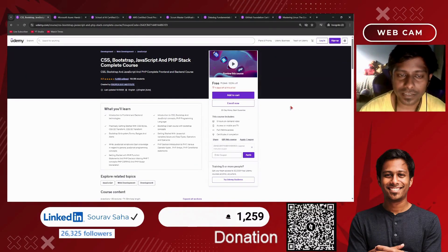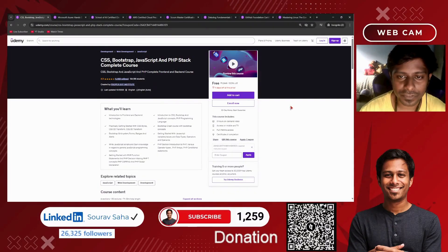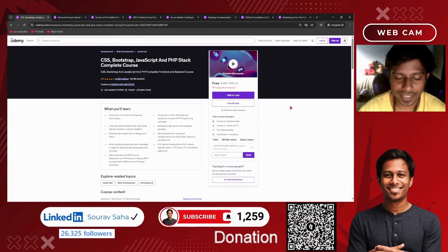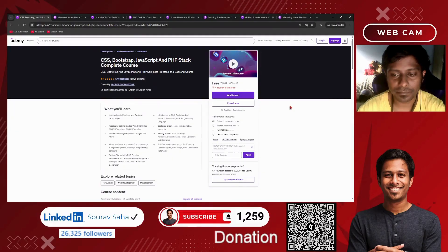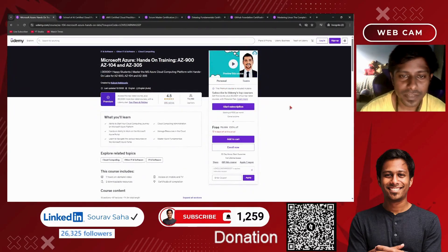Next, we have another course on CSS Bootstrap, JavaScript, and PHP — a complete stack course with 8 hours of content.